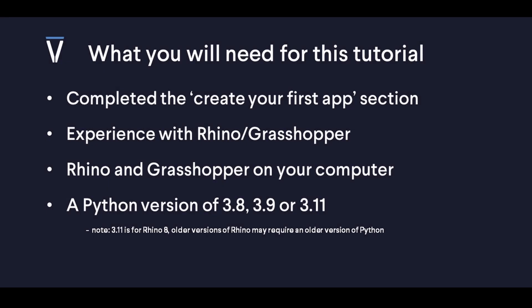As this is an advanced tutorial, you will require some prerequisites. You'll need to have installed Victor and completed the create your first app section so that you already have some experience with the platform and with Python. Having some experience with Grasshopper and Rhino is also recommended. Do you have Rhino on your computer? Great. Otherwise I advise downloading a free version.